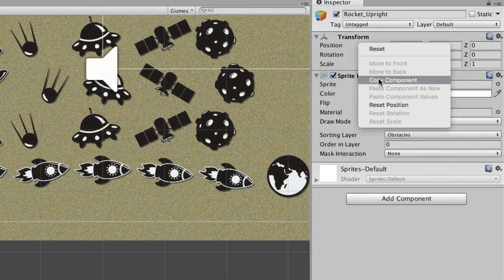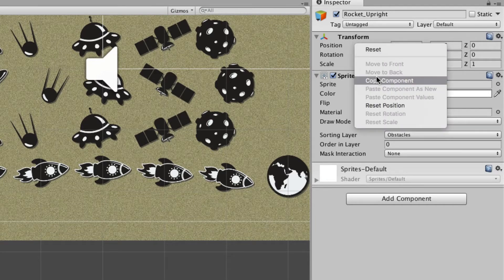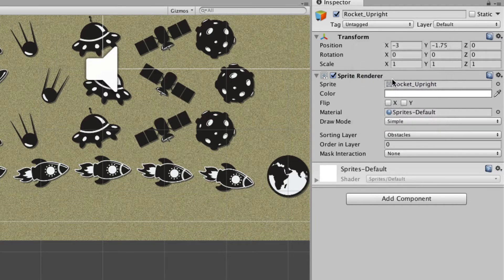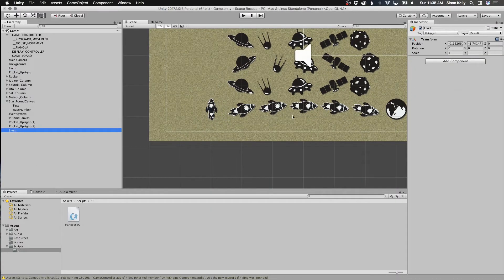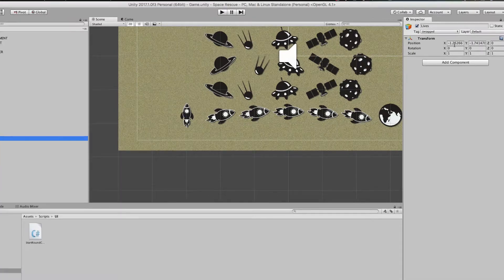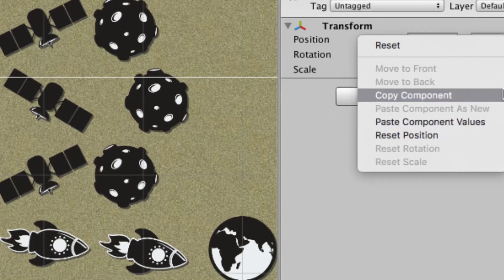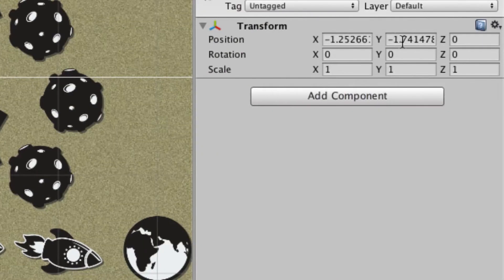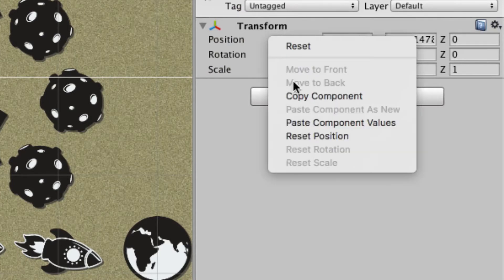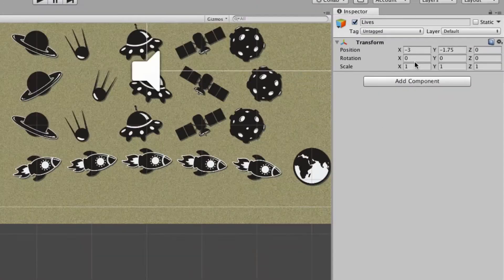I think I showed this before, but what you do is you right click on the header and choose Copy Component. And then I'm going to select my new object here, right click, and choose Paste Component Values. Right now it's a weird value, so I'm just going to do Paste Component Values. And you see that we now have the same as that.